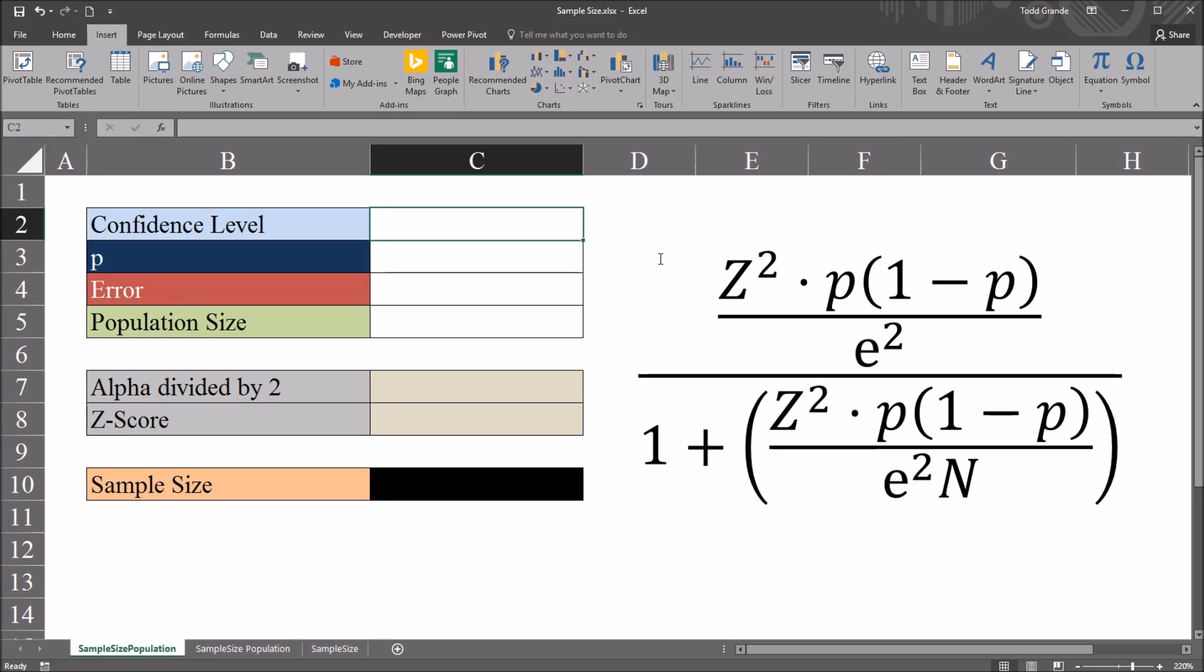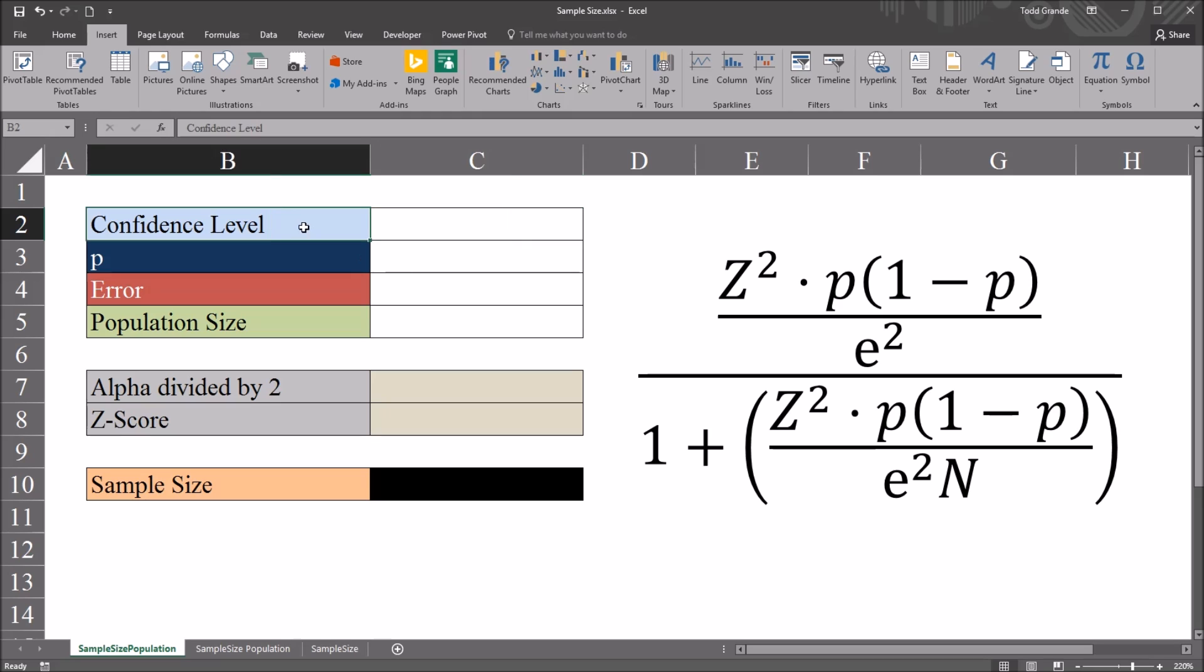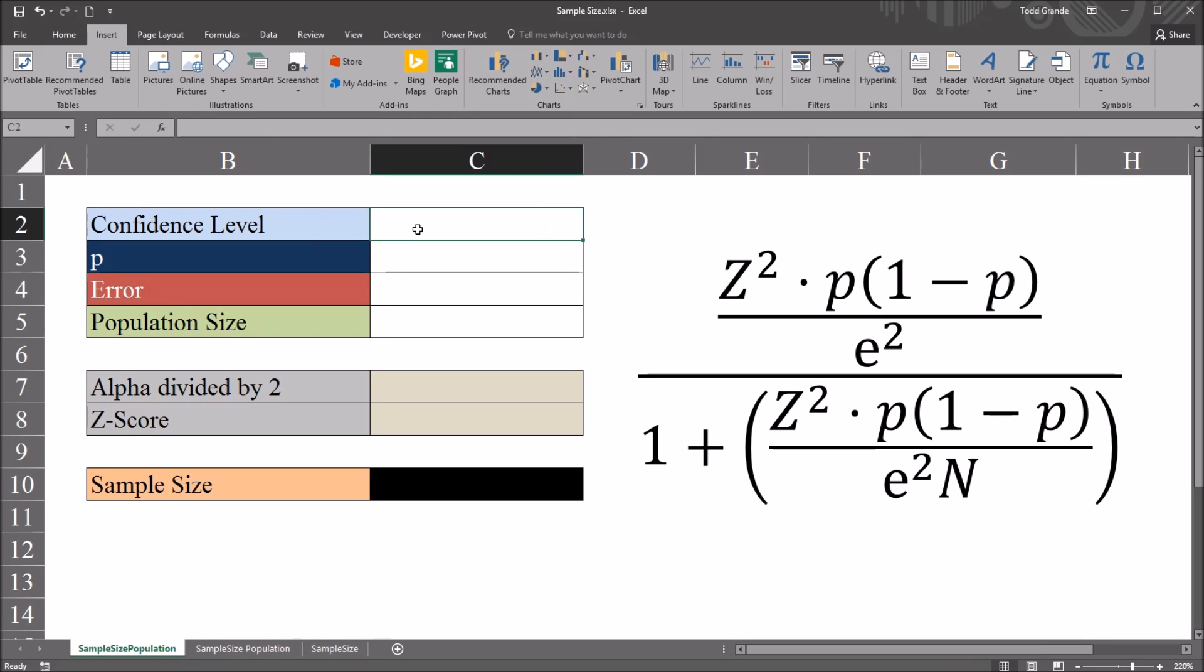Hello, this is Dr. Grande. Welcome to my video on calculating the sample size with a finite population. I have here in this Excel worksheet the equation for calculating the sample size of a finite population, and you can see the components here in this equation I have on the left, and I'm going to calculate this equation through a series of functions.